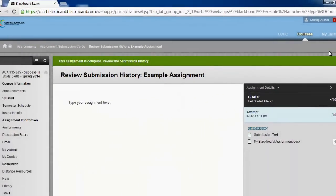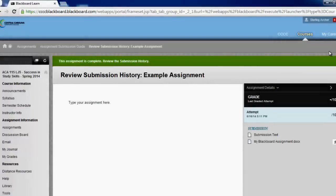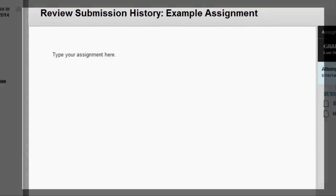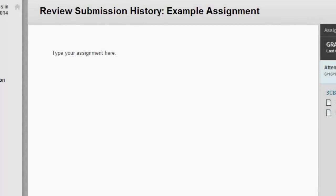Once you've submitted your assignment, you should see a page where you can review your submission. If you can see your submission on the left side of the page, you have successfully submitted your assignment.